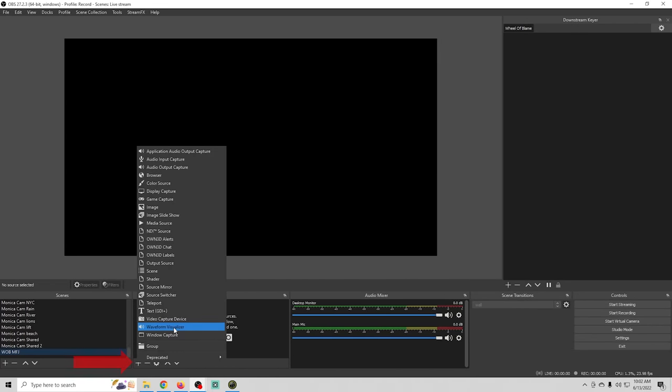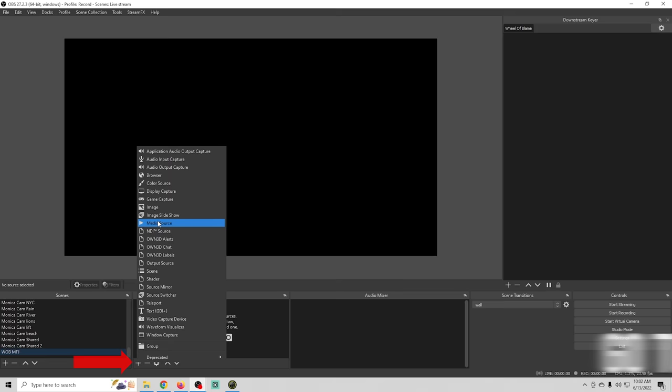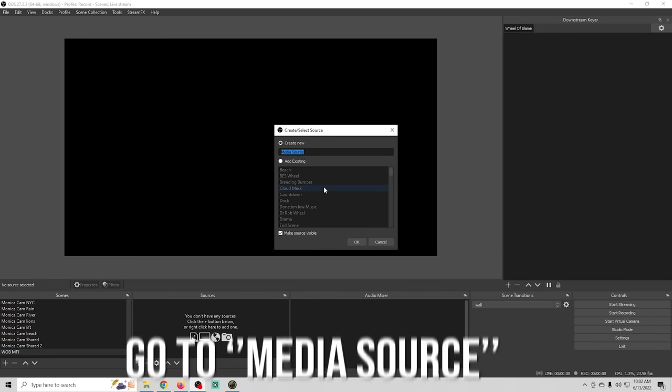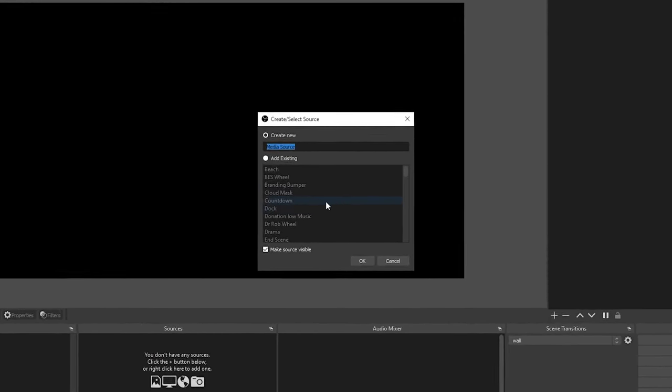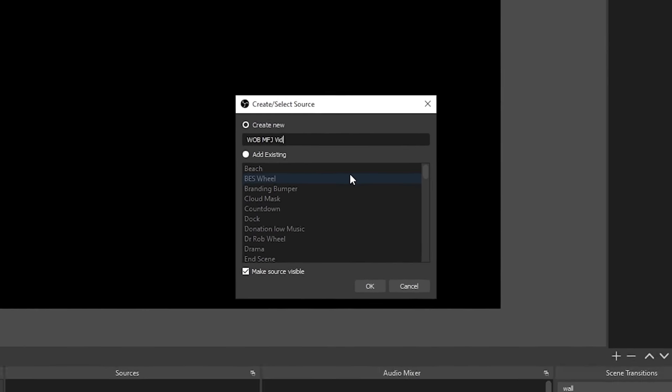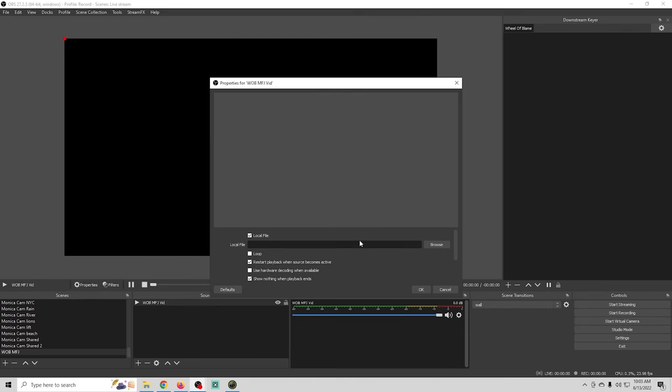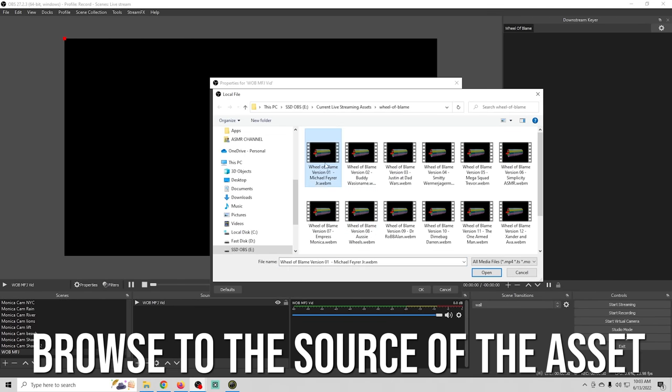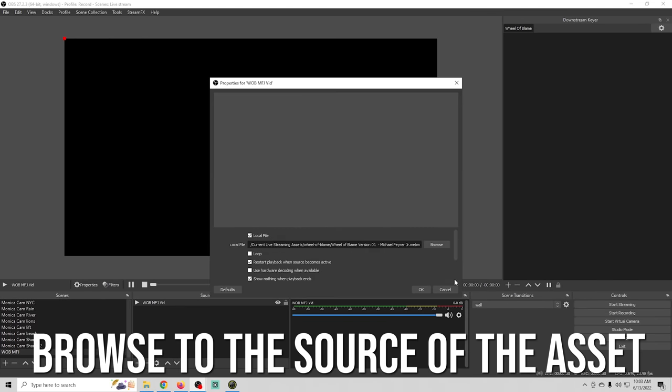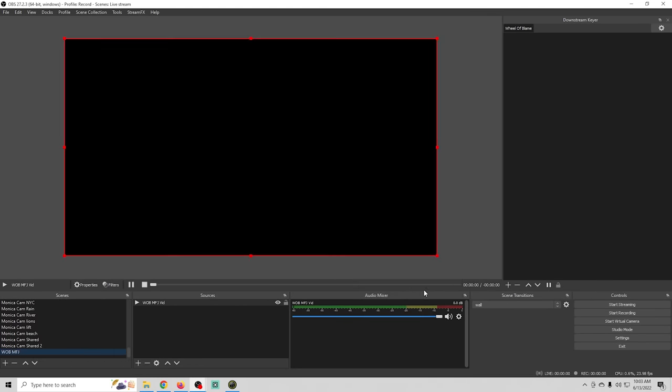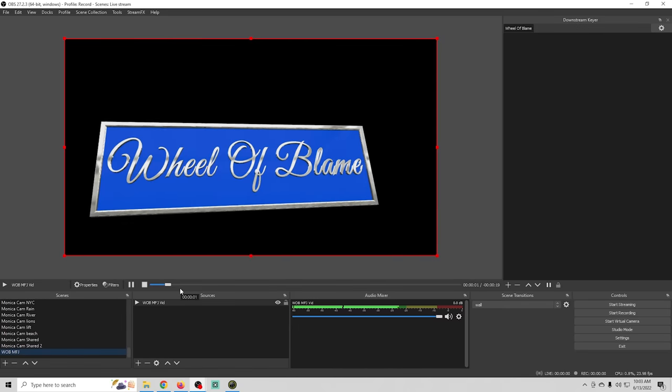Now I'm going to click the plus under sources and I'm going to go to media source and I'm just going to call this basically the same thing and just add vid after it because it is the video for that. Then I'm going to browse to the source of that asset right there and click OK. So now we have our scene created.